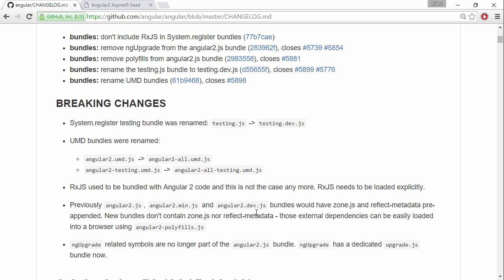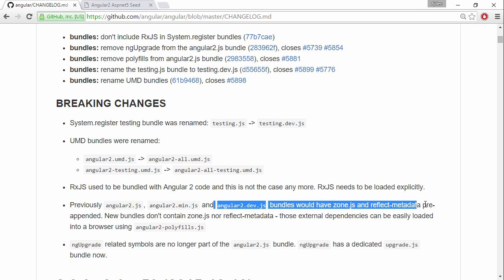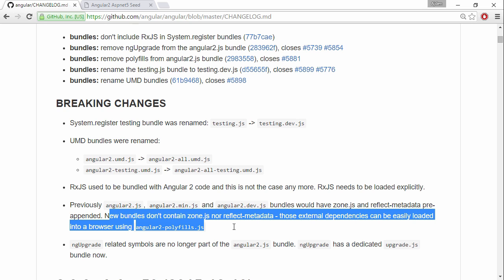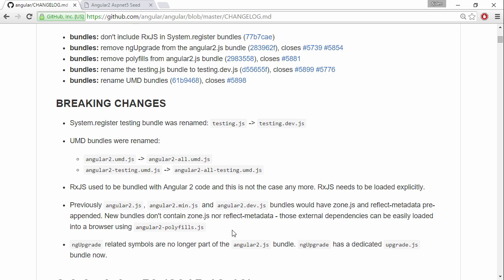Here we can see that angular2.dev.js doesn't bundle zone.js and reflect metadata. The new bundles don't contain zone nor reflect metadata and they can be loaded using the Angular 2 polyfills instead. So let's copy the polyfills.js file into our lib and include that instead.